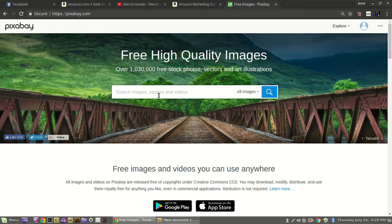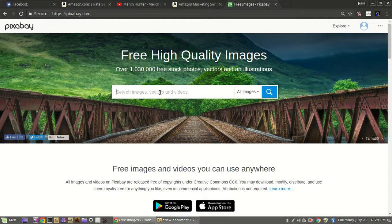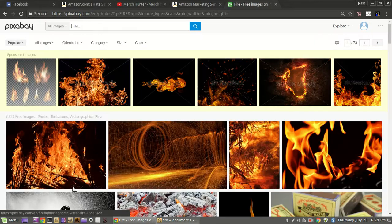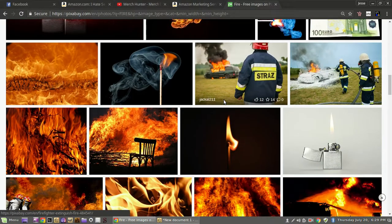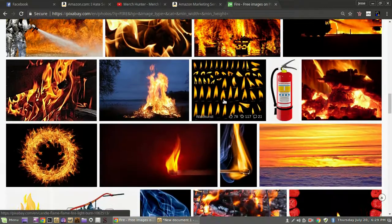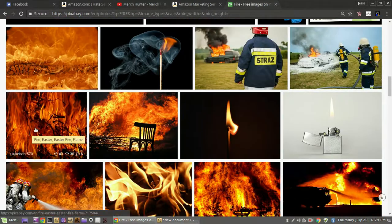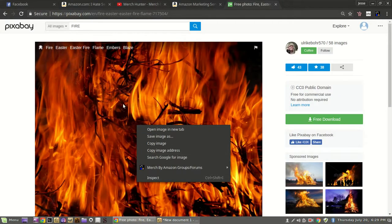Let's go over to Pixabay, which claims to be all free images and videos you can use anywhere — released free of copyrights under Creative Commons. You still need to check though; I've heard several people say some users just upload whatever they want with no verification process. Make sure to do the research and confirm whatever you're using is free of copyrights. We're going to search for 'fire' and find something that'll look good behind our text.